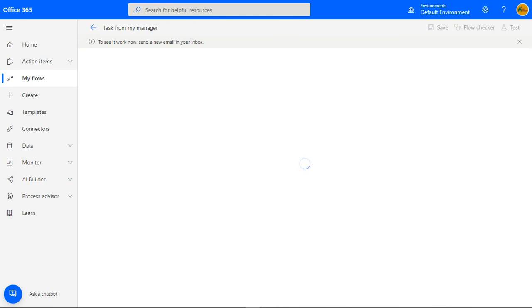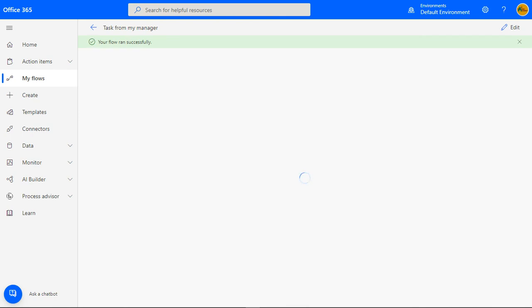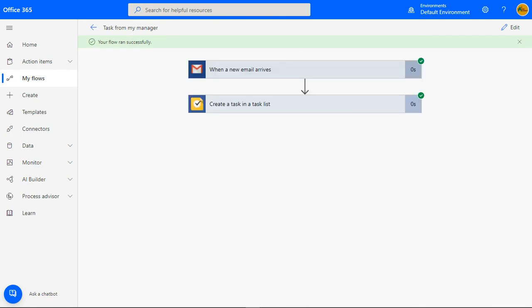Look at what will happen to the flow as the email is detected. The flow runs and if there are any errors, it will let you know. In our case, all is green. This means that our flow ran successfully.